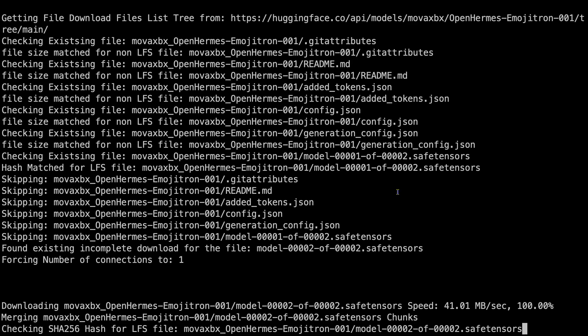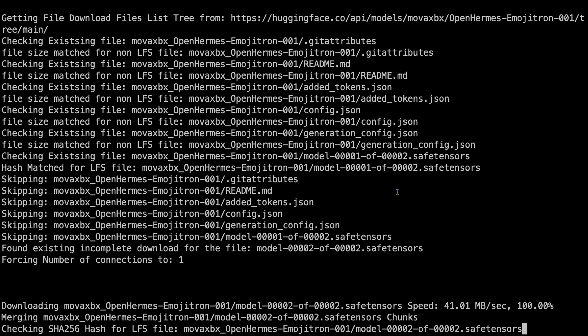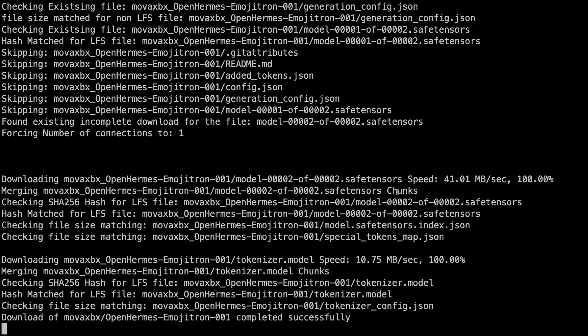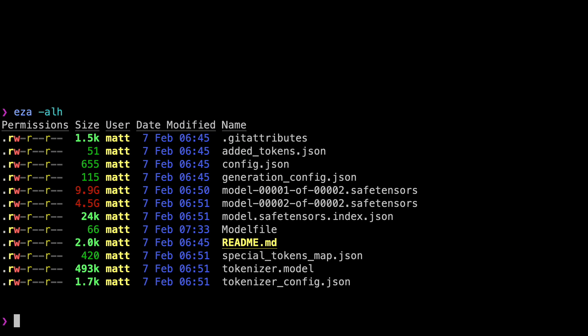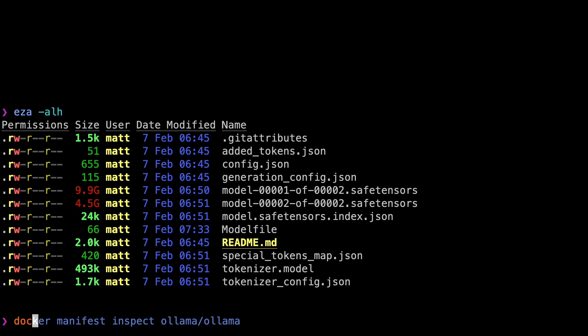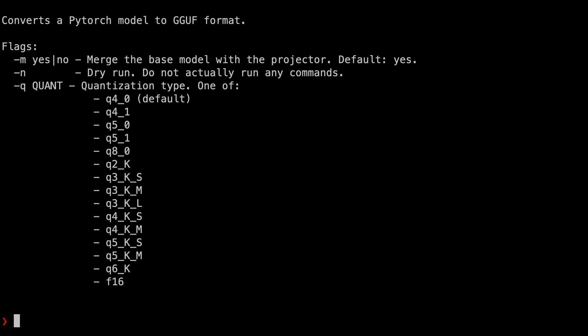Okay, we're back. We're in the folder where we ran that command. Move into the directory created for the downloaded model. We need to run: `docker run --rm -v .:/model ollama/quantize`. This is intentionally not going to work yet, but it shows us something we need.